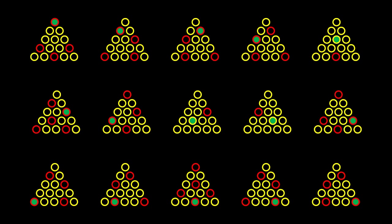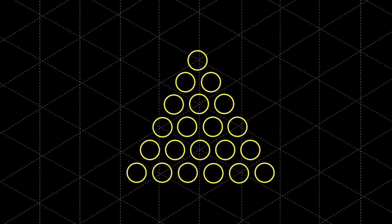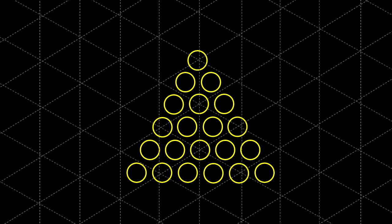But what if we want to start going larger than this? For size six, we begin to see a more regular pattern, as we are less constrained by the small size of the board. To see this pattern, we will overlay a triangular grid over the board.